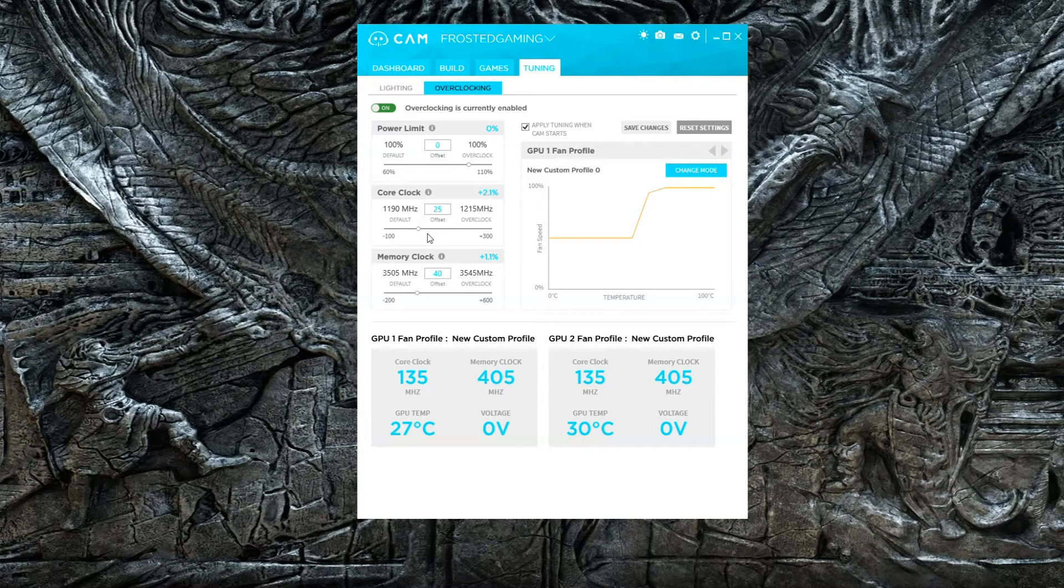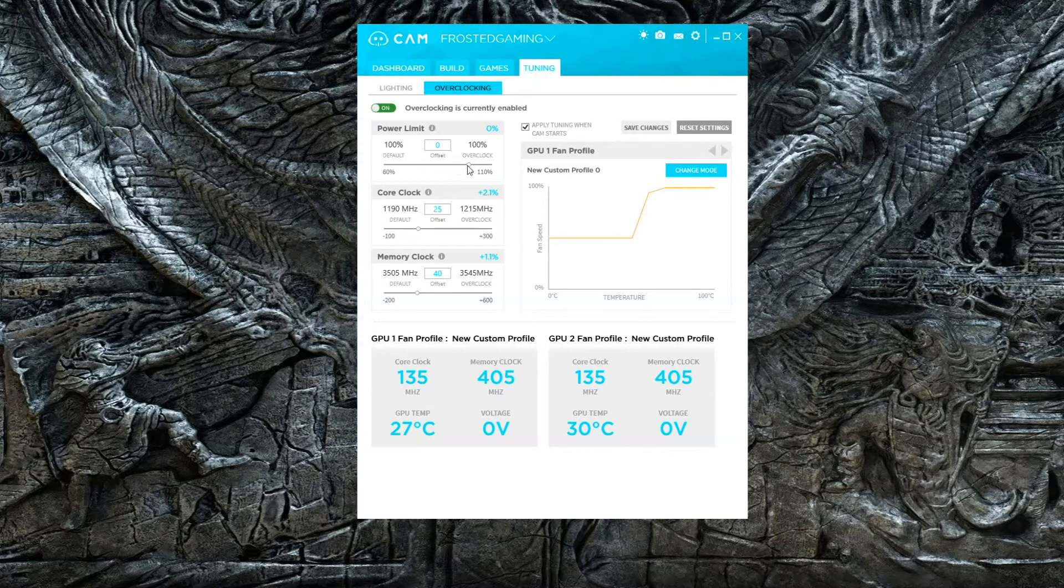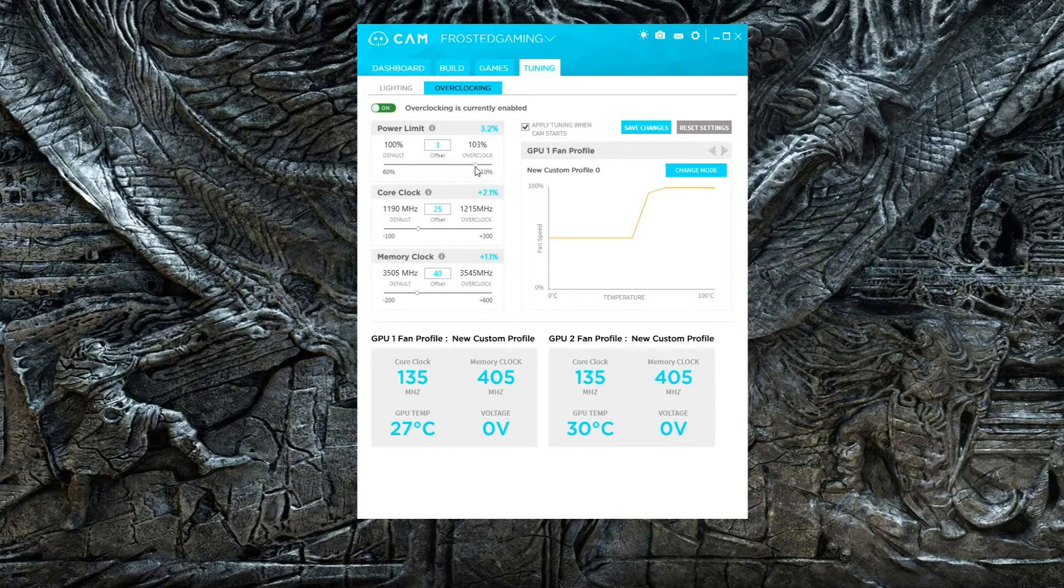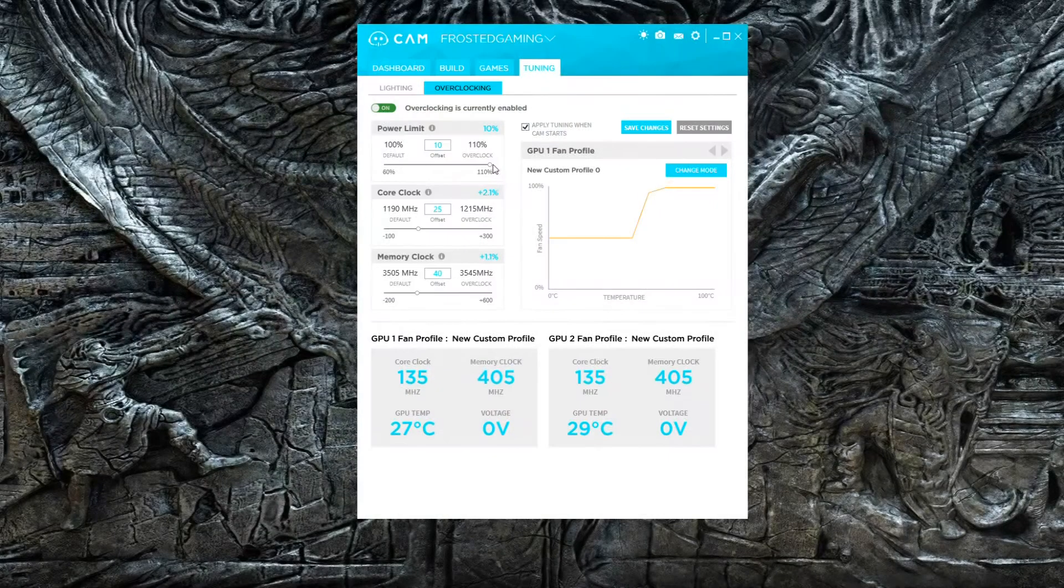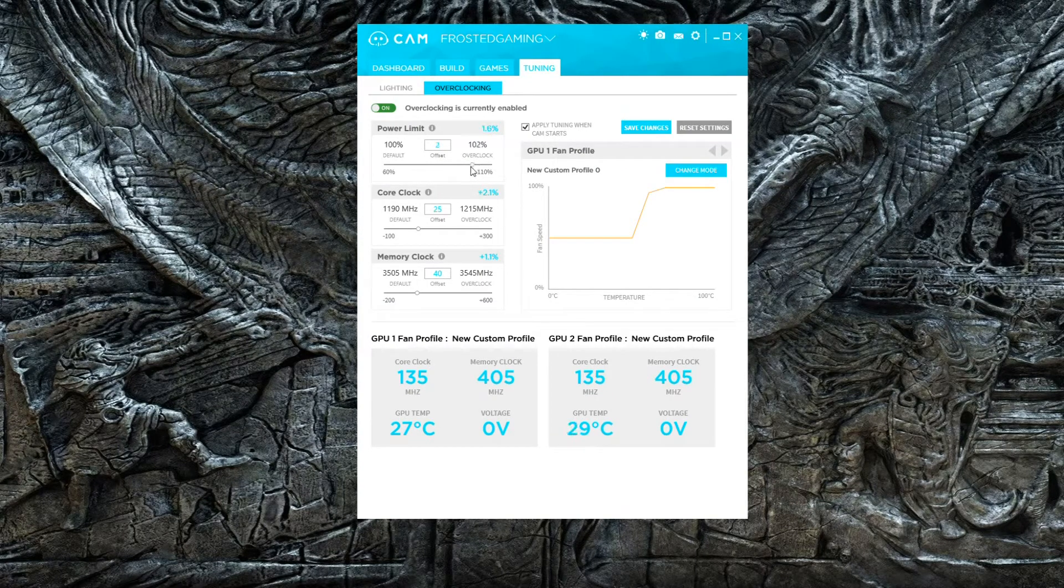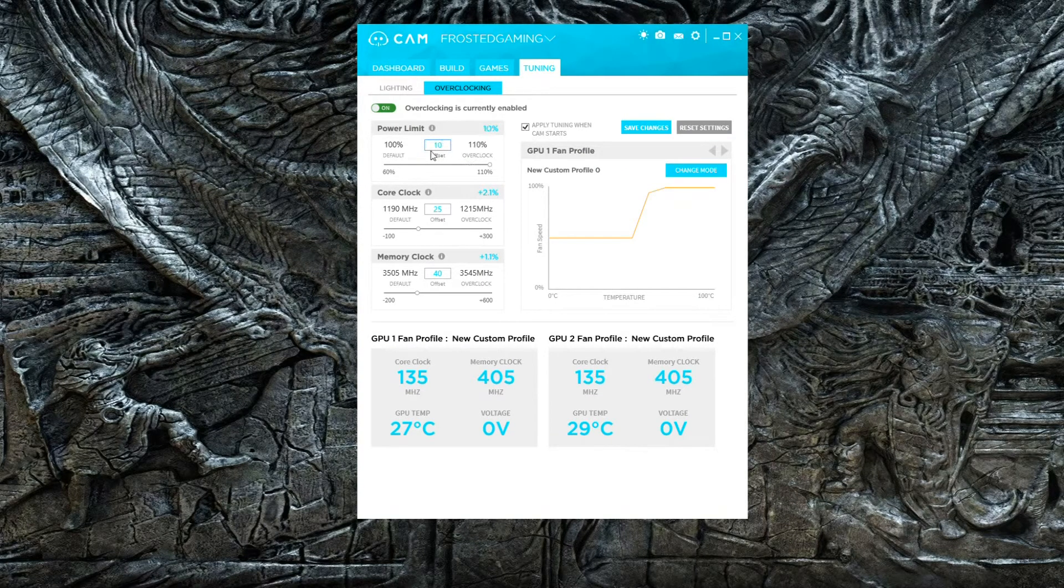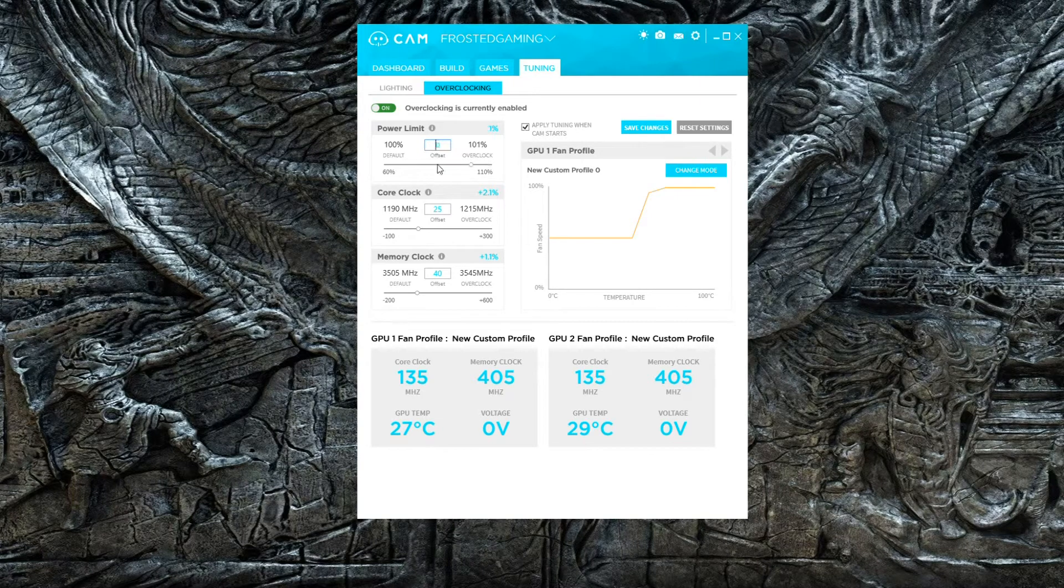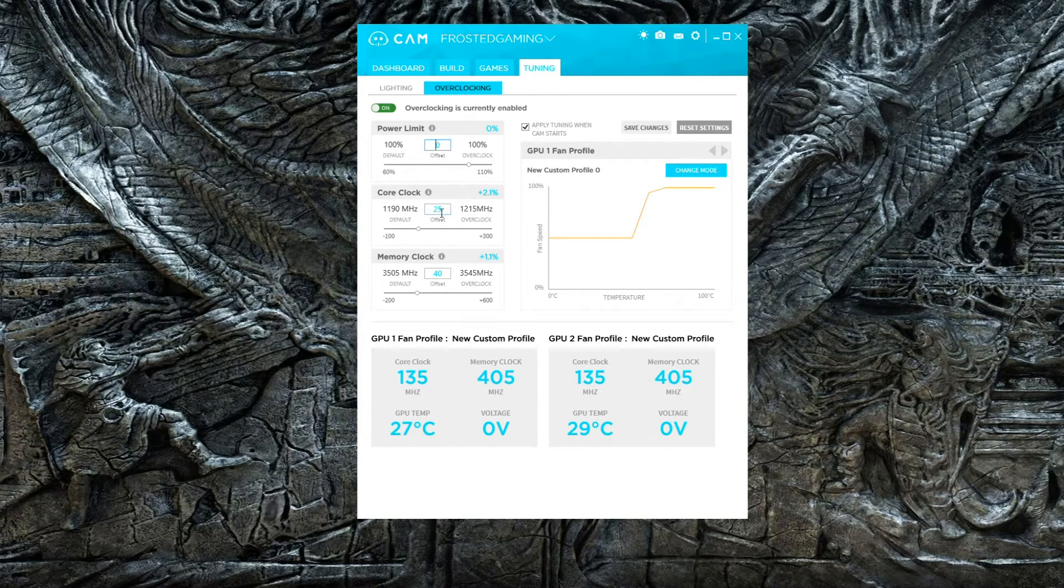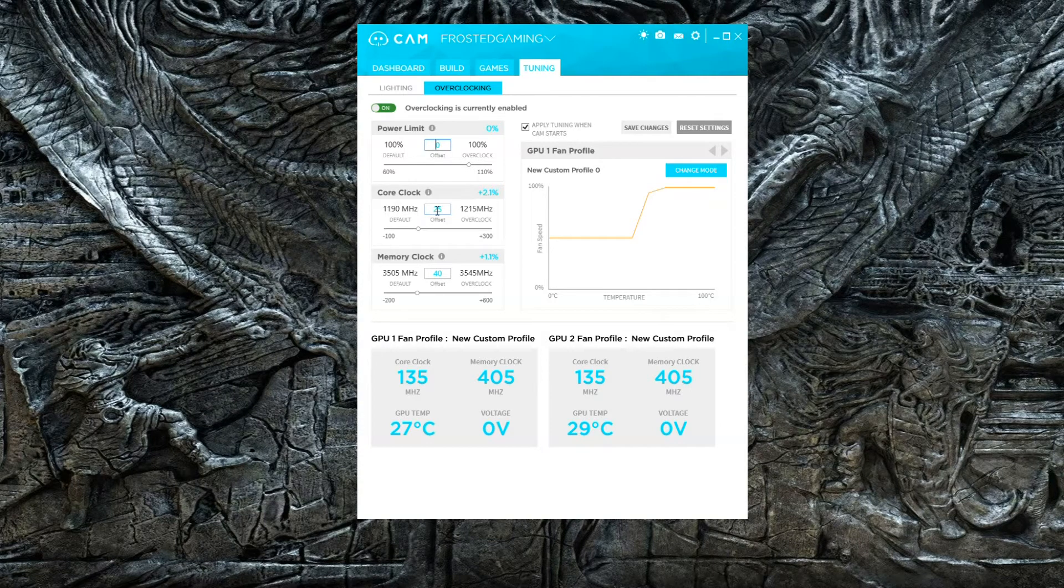What you can do is increase your power limit if you'd like. You can go plus 10%, all the way up to plus 10%. I like to run it at zero. You can run higher - I have run them higher.